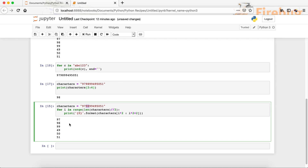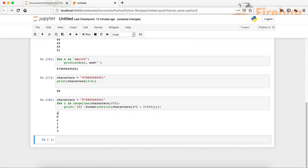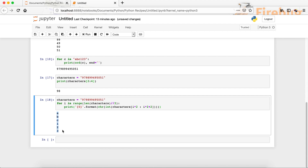Now that we have separated the values, let's find out what characters these numbers correspond to. It's quite simple — we use the CHR function. We say CHR and convert those numbers to integers just to be safe. Running it, you can see that instead of those numbers we now have their corresponding characters.